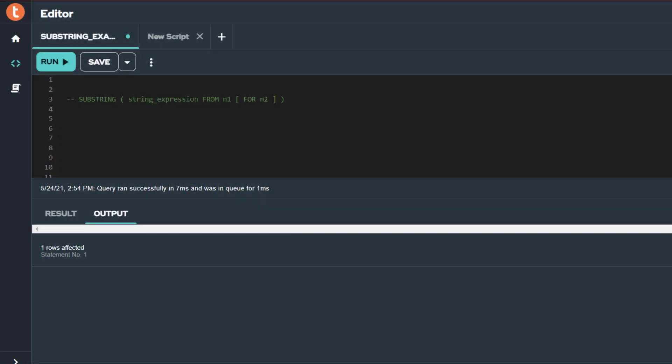In this video, we will look at the substring function for Teradata. The examples I provide will use ANSI syntax.